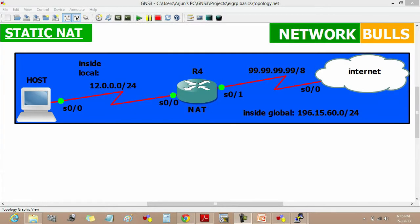Today we will learn to configure static NAT in this topology. The IP addresses are pre-configured and a host is connected to the internet through router 4. We have to perform static NAT on router 4.